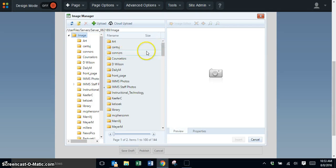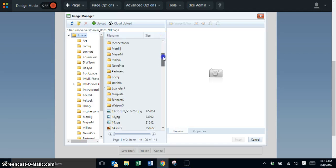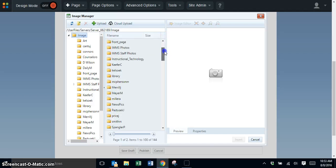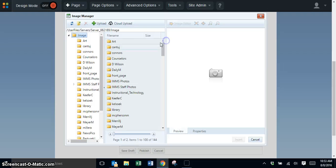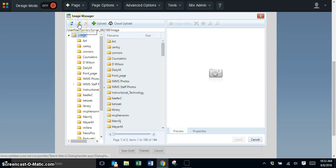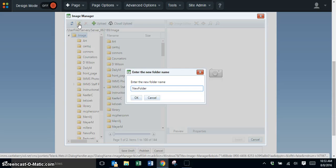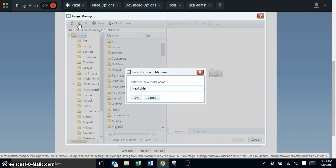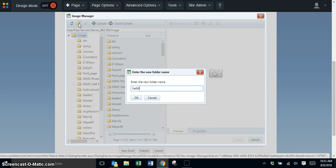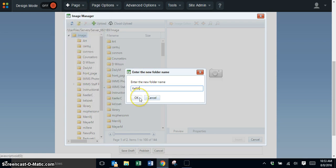If you don't already have a folder created, click on add folder and add your teacher name. I'm going to add mine as Kelly Kay and click OK.